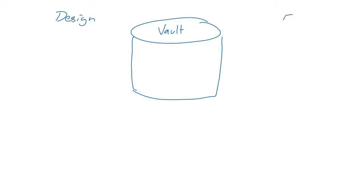The vault's much more than just another storage mechanism though. It's also a bridge between the design world and the other worlds beyond the design release, including fabrication, assembly, procurement, stuff like that.